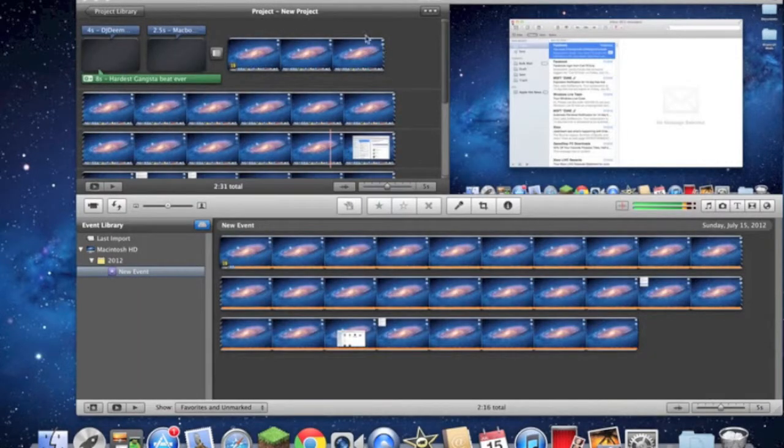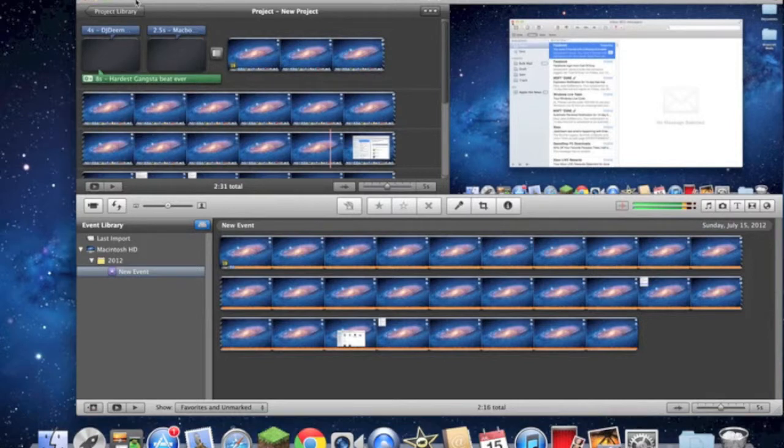All you have to do is take your project, go to Share, and Export using QuickTime. This will change it into the acceptable video format for YouTube.